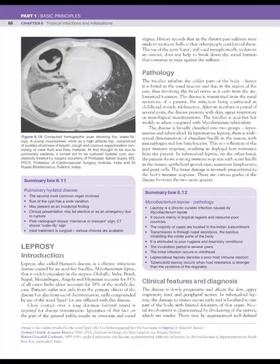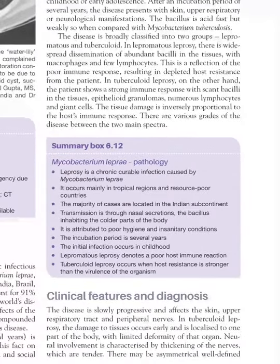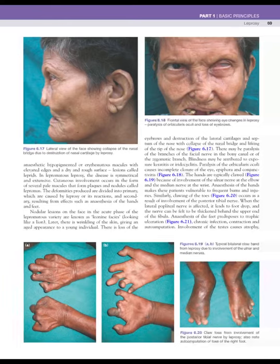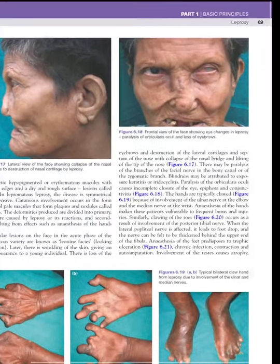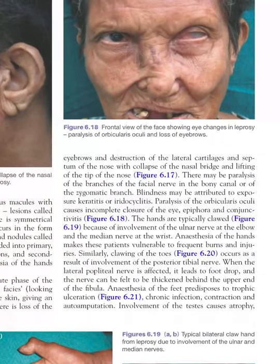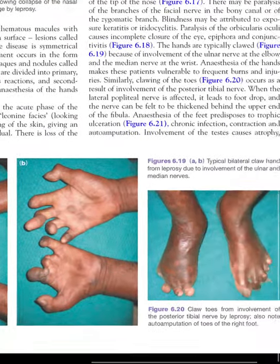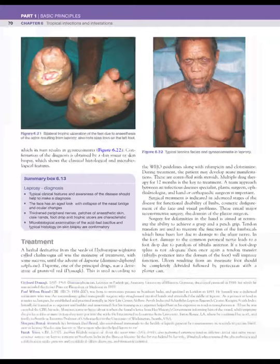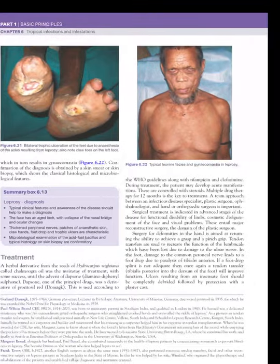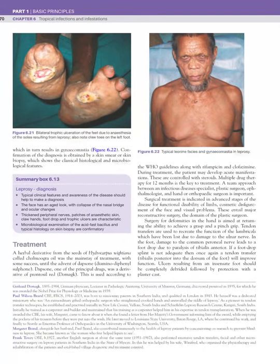Next is leprosy, which is not commonly encountered in surgery but is caused by Mycobacterium leprae and causes various deformities important for surgical management. These include nasal bridge collapse, eye changes due to paralysis of orbicularis oculi with loss of eyebrows, claw hand, claw toes, trophic ulcers due to anesthesia, and leonine facies with gynecomastia in men.